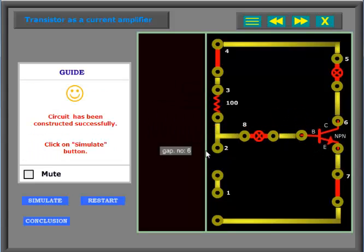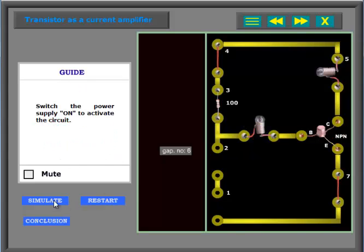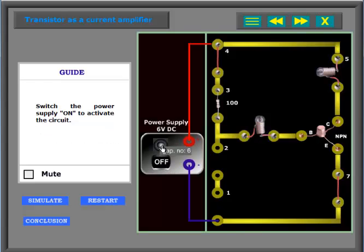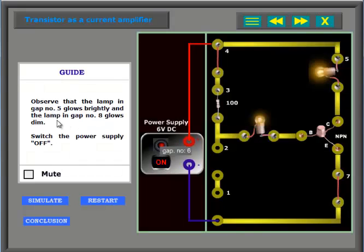The circuit has been constructed successfully. Click on the simulate button. Switch the power supply on to activate the circuit. Observe that the lamp in GATH number 5 glows brightly and the lamp in GATH number 8 glows dim.